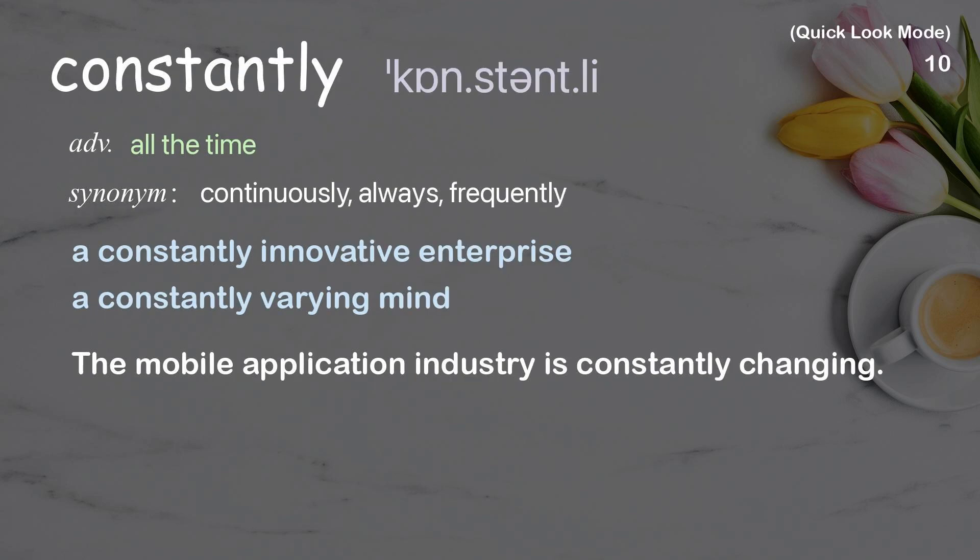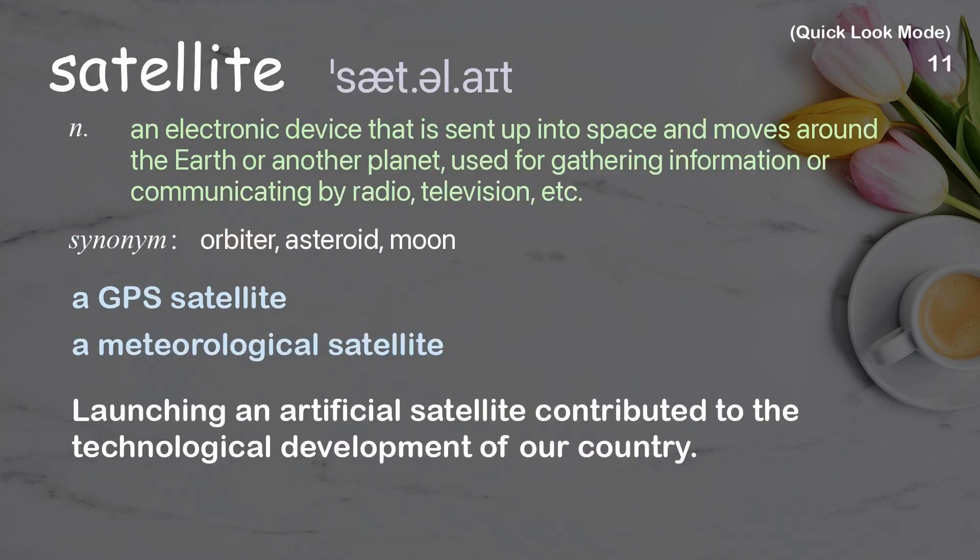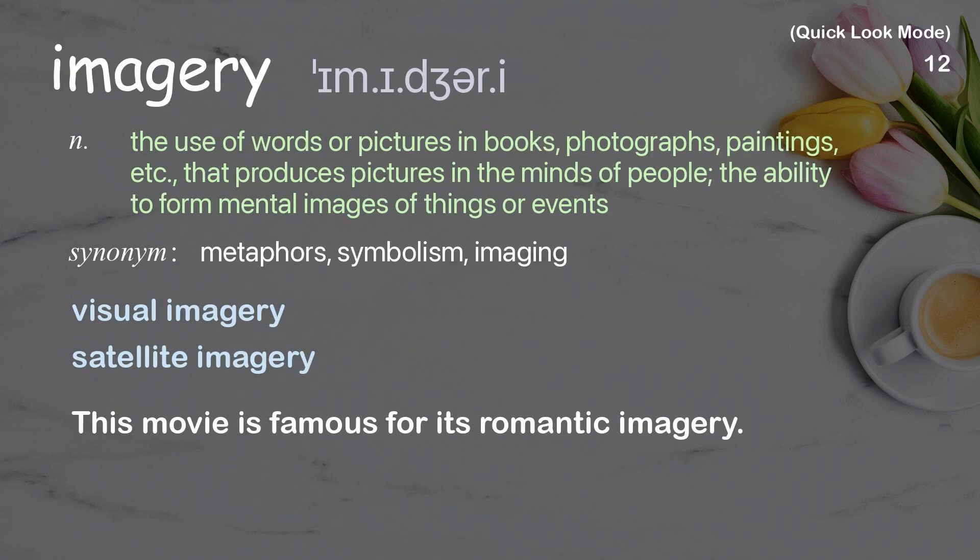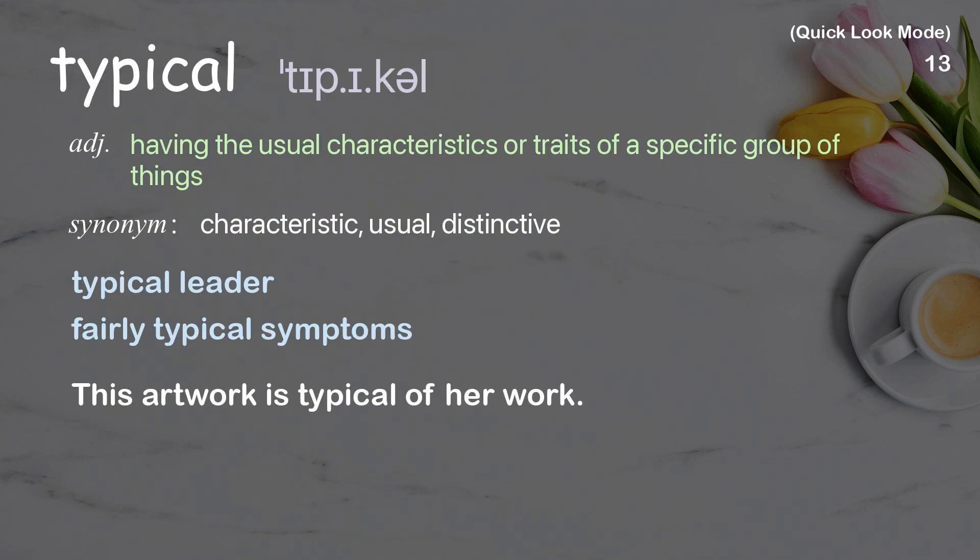Constantly, satellite, imagery, typical.